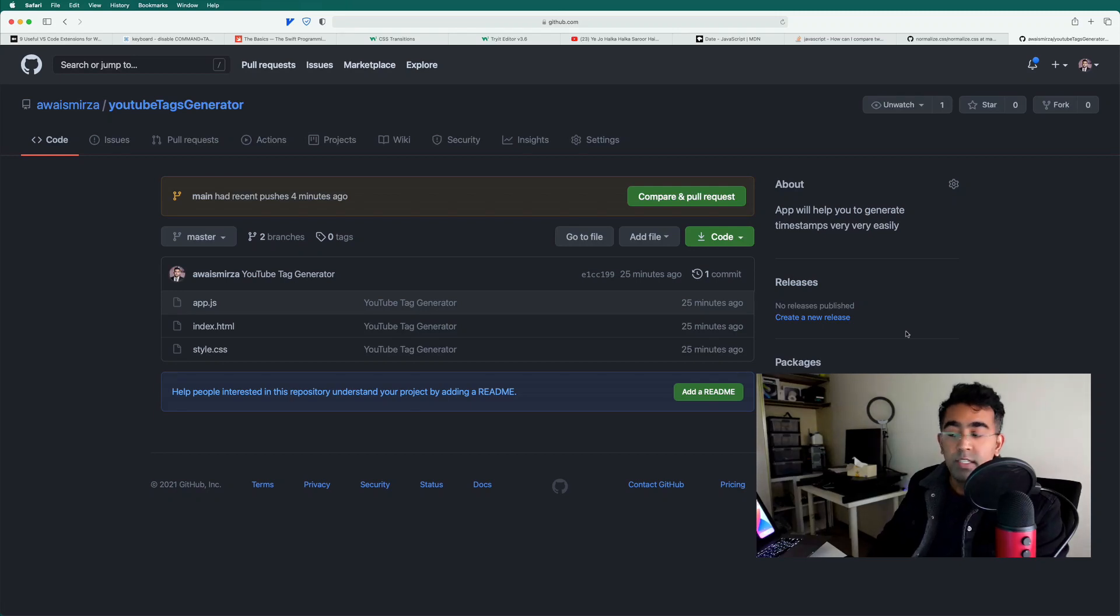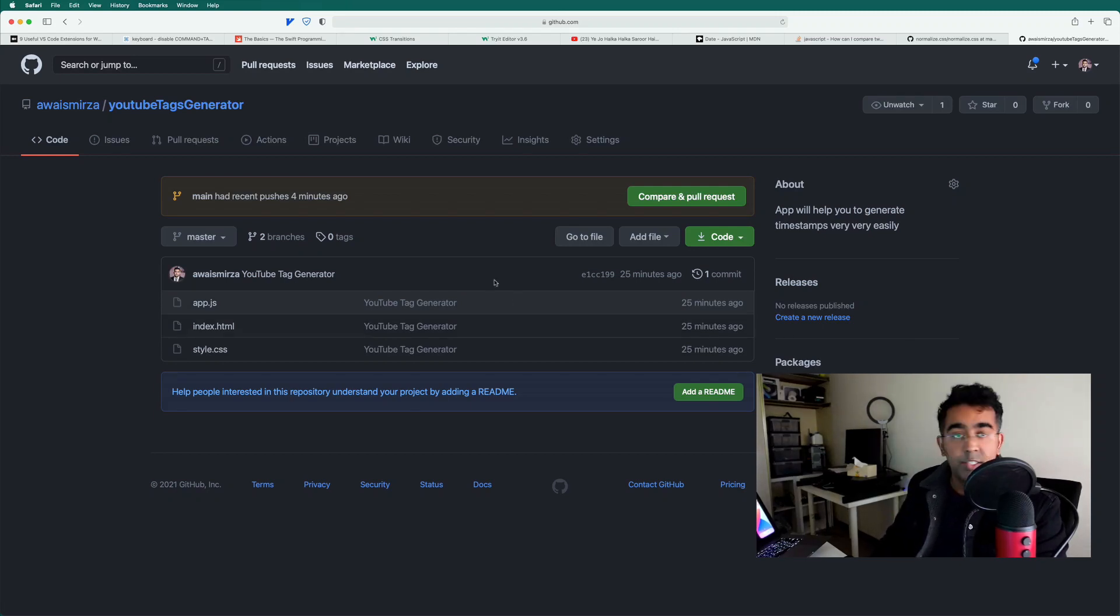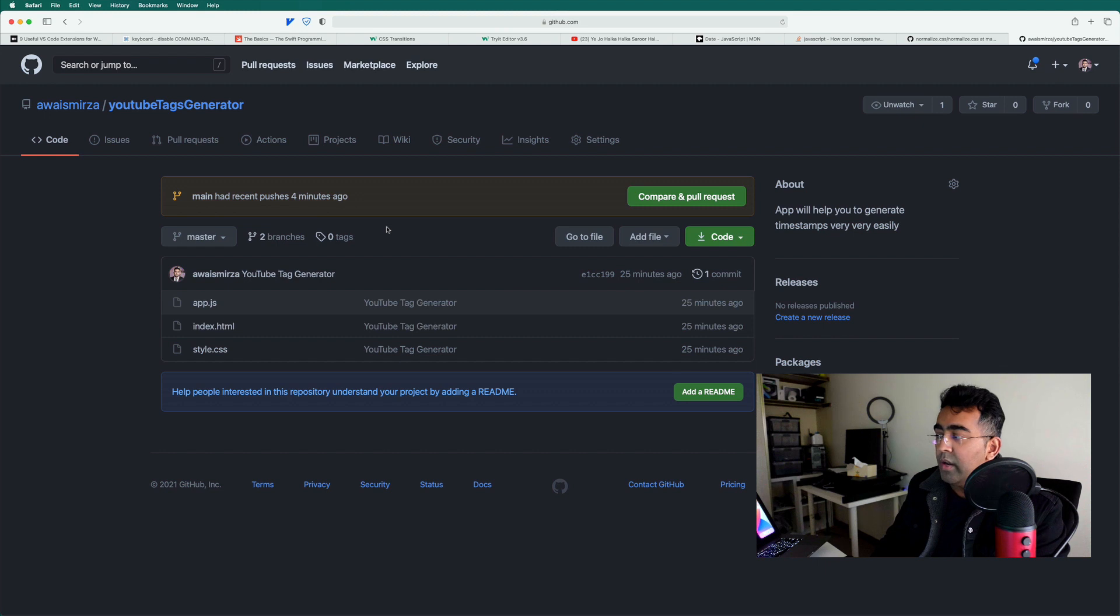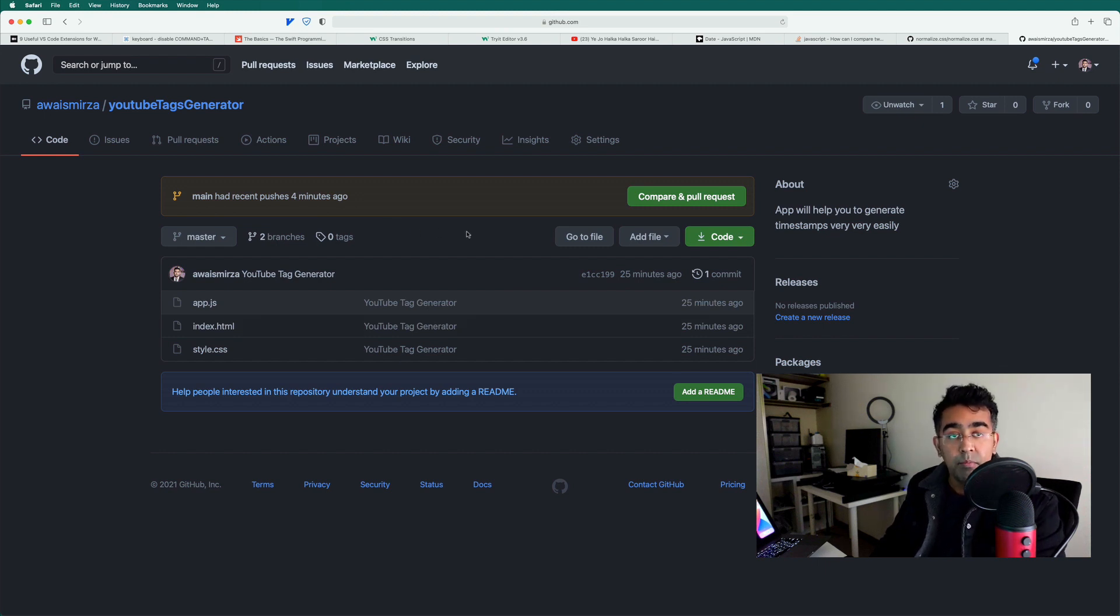Hey, how's it going everybody? Welcome to this video. My name is Luis and in this very quick video, I'm going to show you how you can set up your rules for Git branches on GitHub.